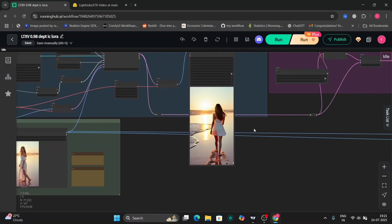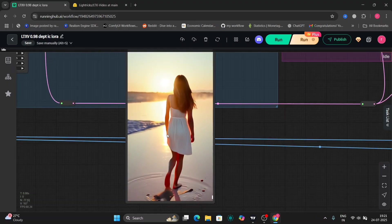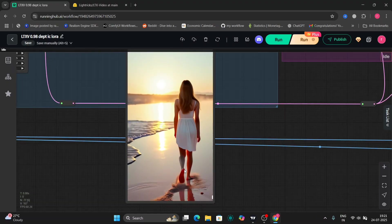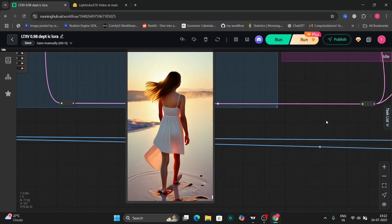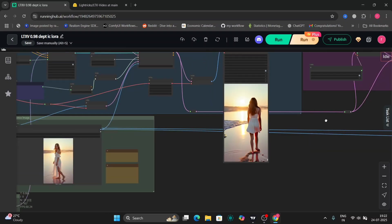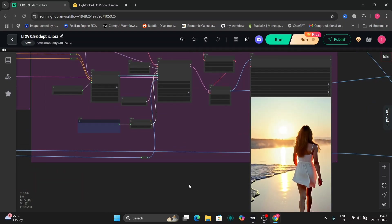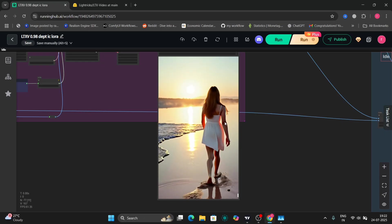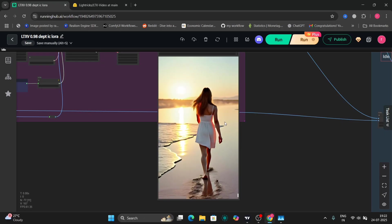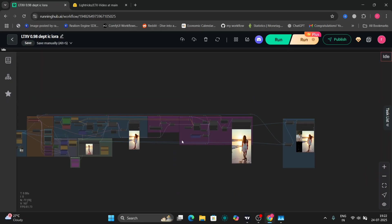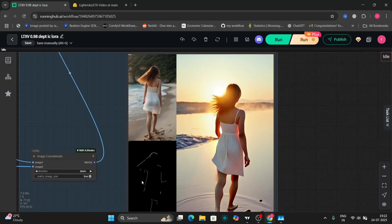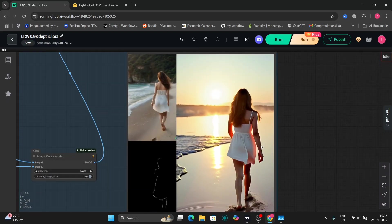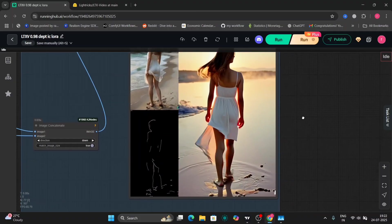This is the video we got with the canny ControlNet — not much has changed. This is the upscaled version of the video, and you can see the canny edges right over here.